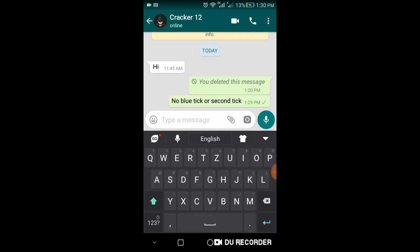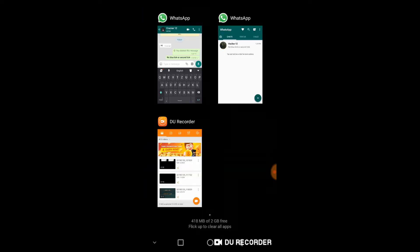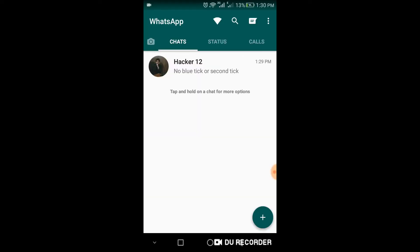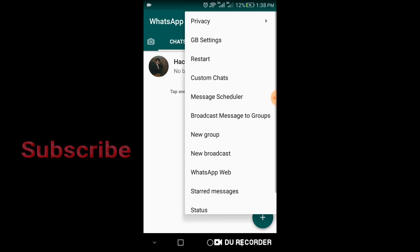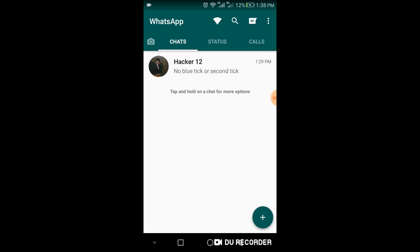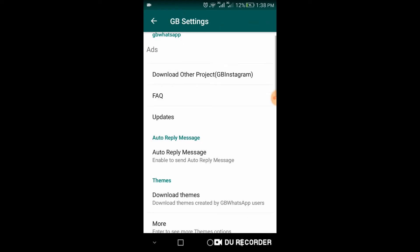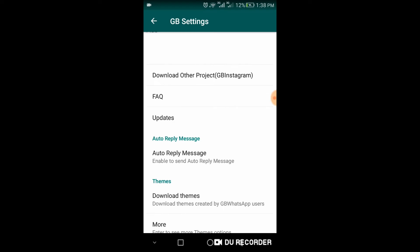Come back to your new account again. Click on three dots, click GB settings, and click auto-reply messages.